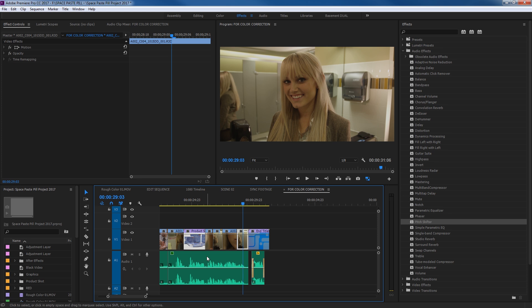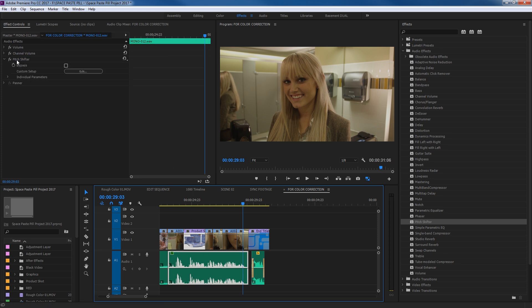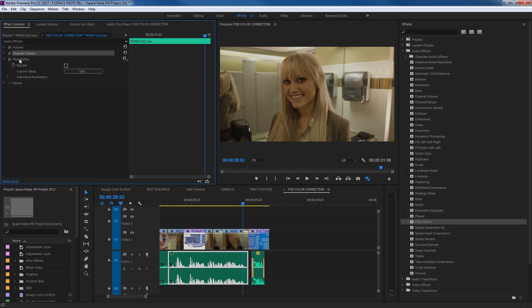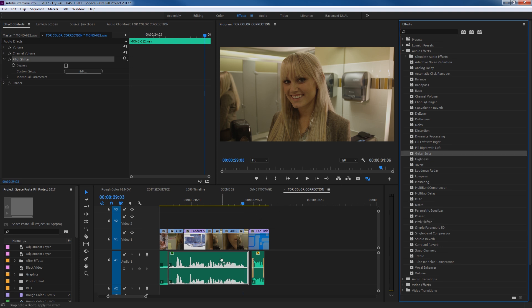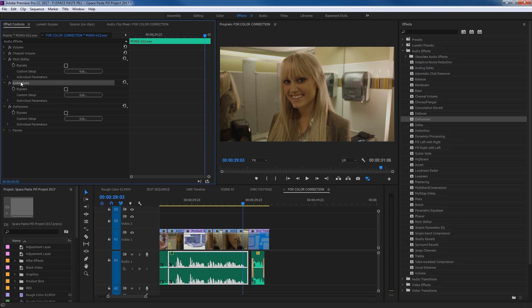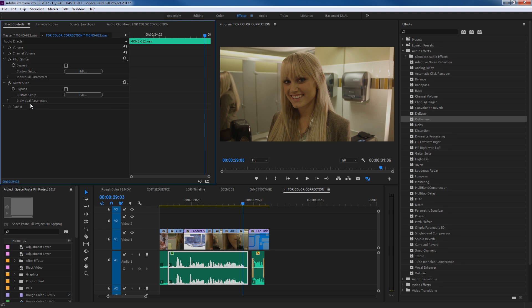So we have this audio clip, and now when I select the clip you'll notice it has that Pitch Shifter added. The Volume and Channel Volume are natively added to every single audio clip inside your timeline, but the Pitch Shifter has been added specifically to this one. I can grab another effect — Guitar Suite, drag and drop it on there; D Hammer, drag and drop it — and notice it adds all these effects onto this single audio clip. I'll undo those to get back to just the Pitch Shifter.